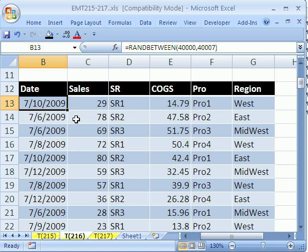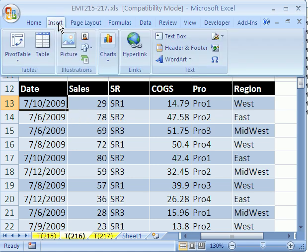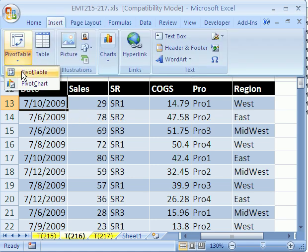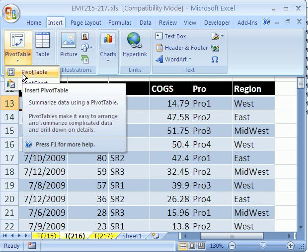First off, where is a pivot table? In 2007, you go to insert, and then pivot table. In 2003, you go to the data menu and pivot table.